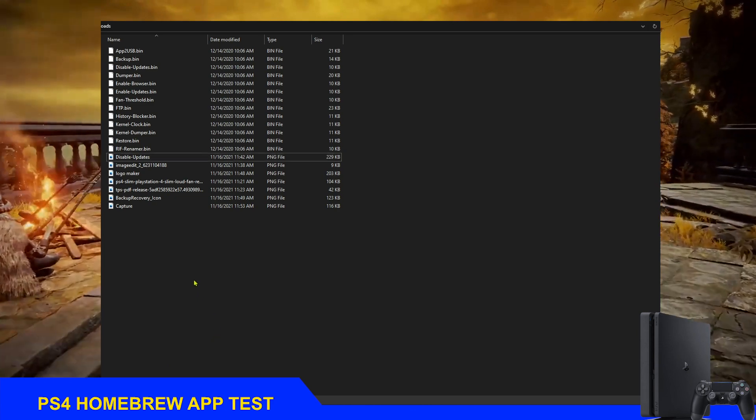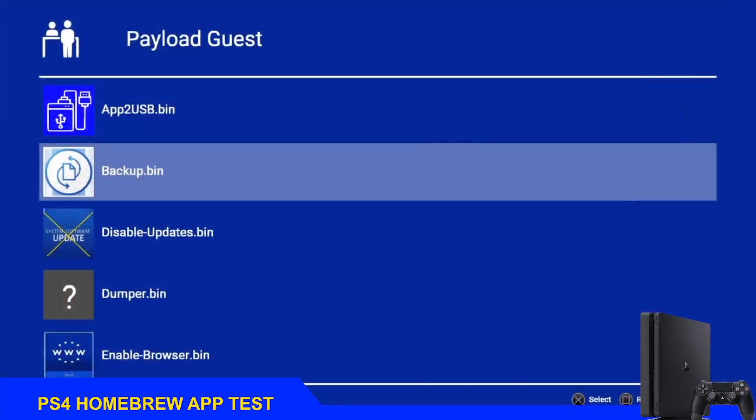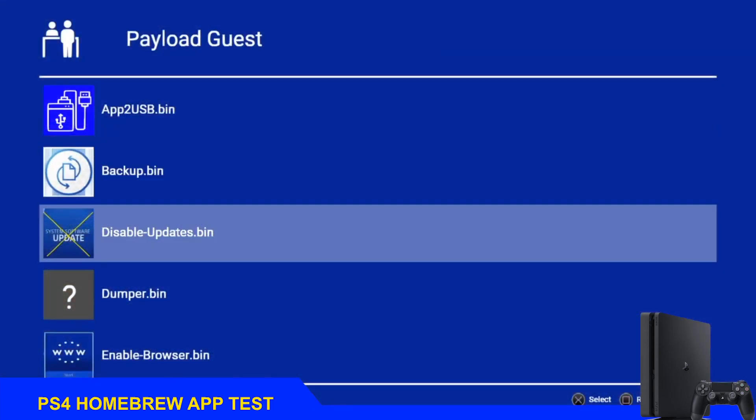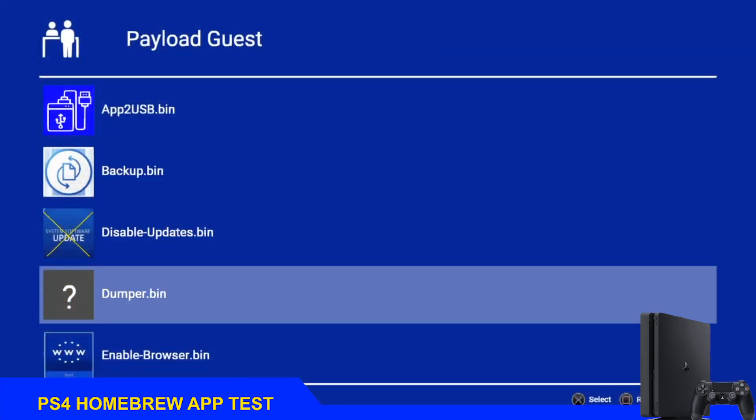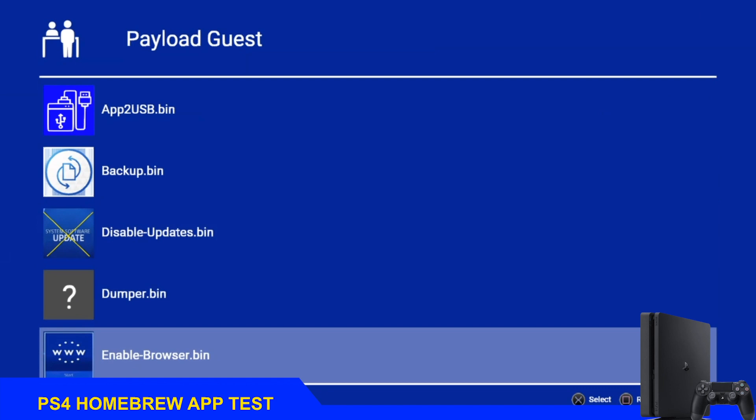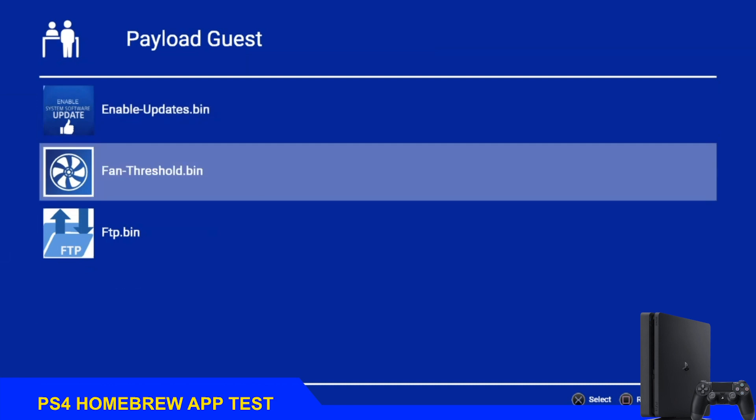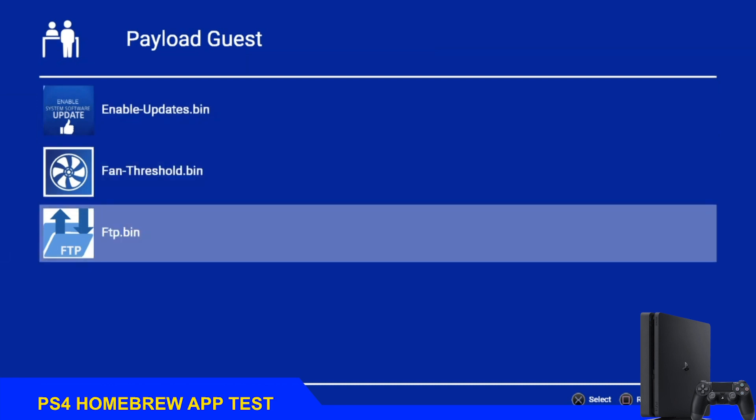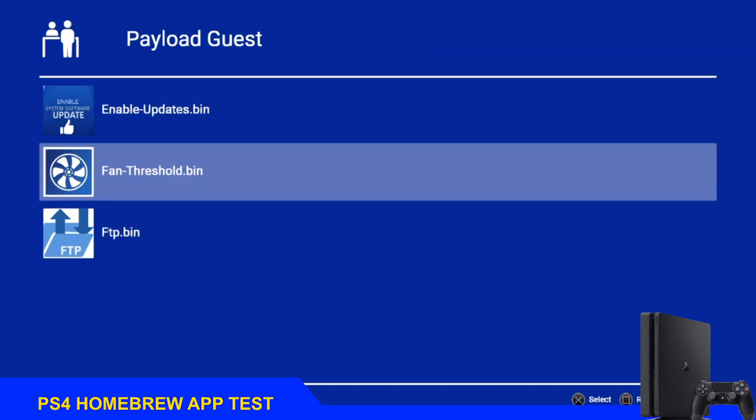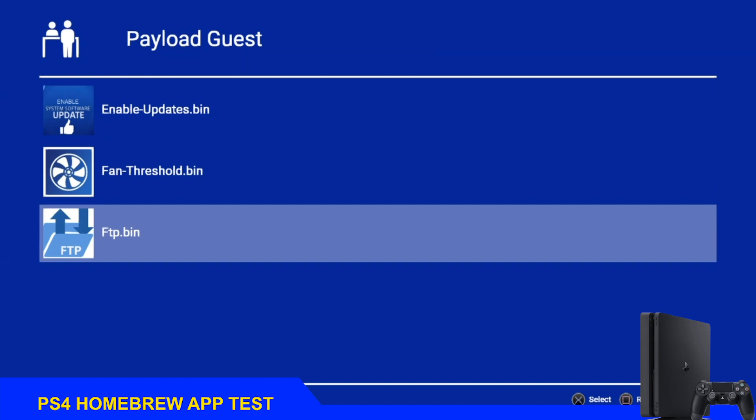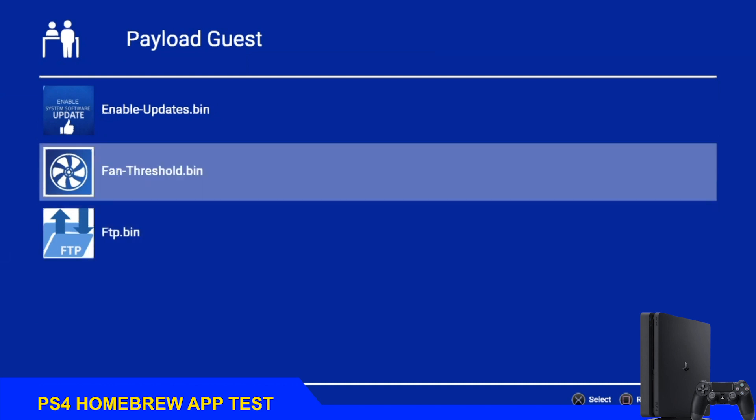Now if we go back to the Payload Guest application, we can see that the payloads now have icons and they look nicer than they did before. This is how it's done from the USB drive. Now we'll see how it's done from the PS4's internal storage.